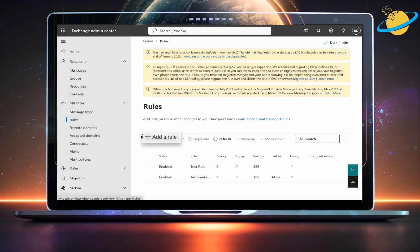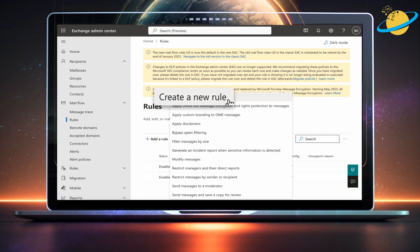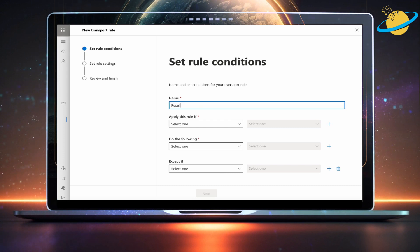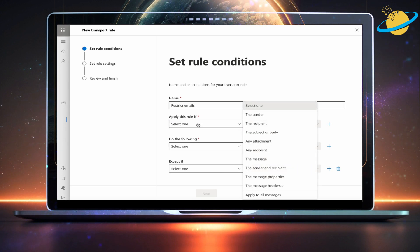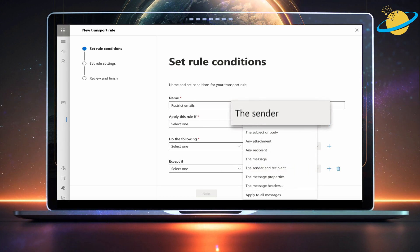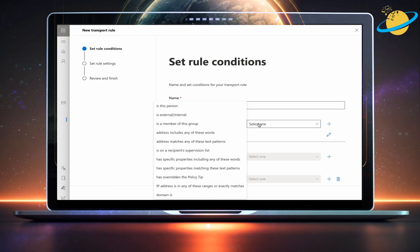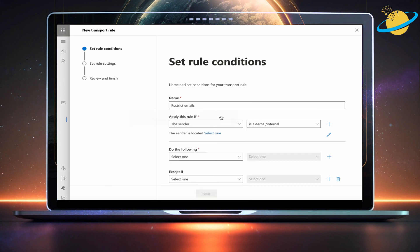Now click Add a Rule and select Create a new rule from the list. Start by giving your rule a name. When you're done, click the select box under Apply this rule if, then select Sender from the drop-down. Now click the adjacent select box and choose Is External or External from the list.